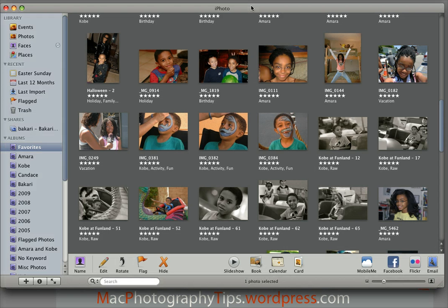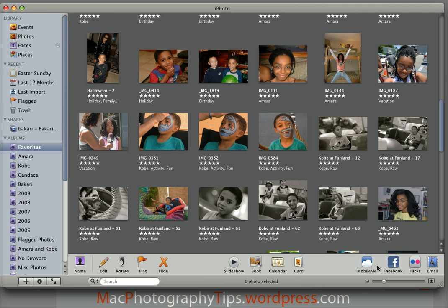Aperture has all of the features that iPhoto has — it has the smart albums, it has advanced editing features, it has the ability to do the books, it has the ability to share photos in galleries with your .Mac account. It has almost everything that iPhoto has, except iPhoto now has the built-in Flickr and Facebook feature which is not in Aperture, and also you can't create cards and calendars within Aperture.